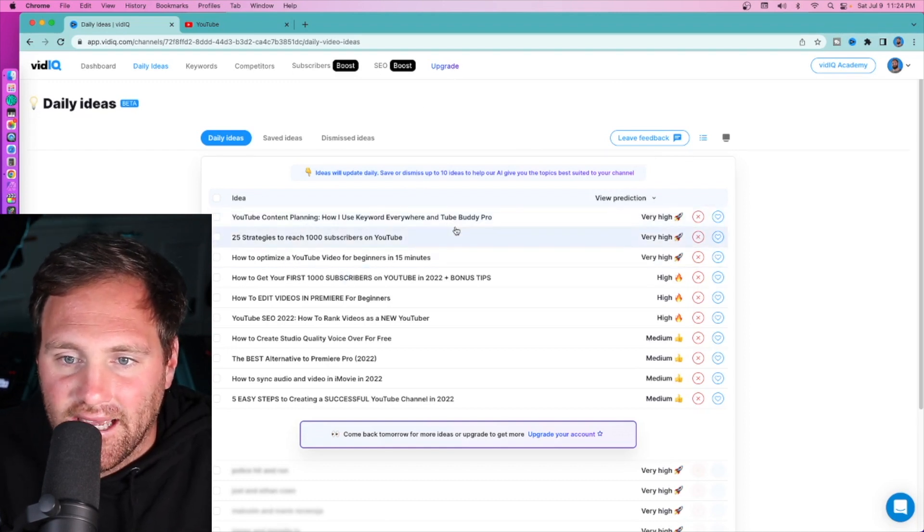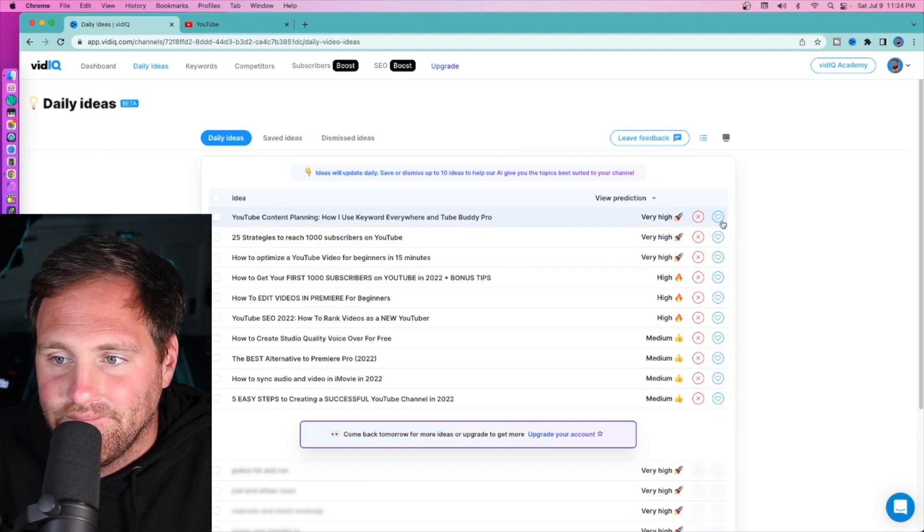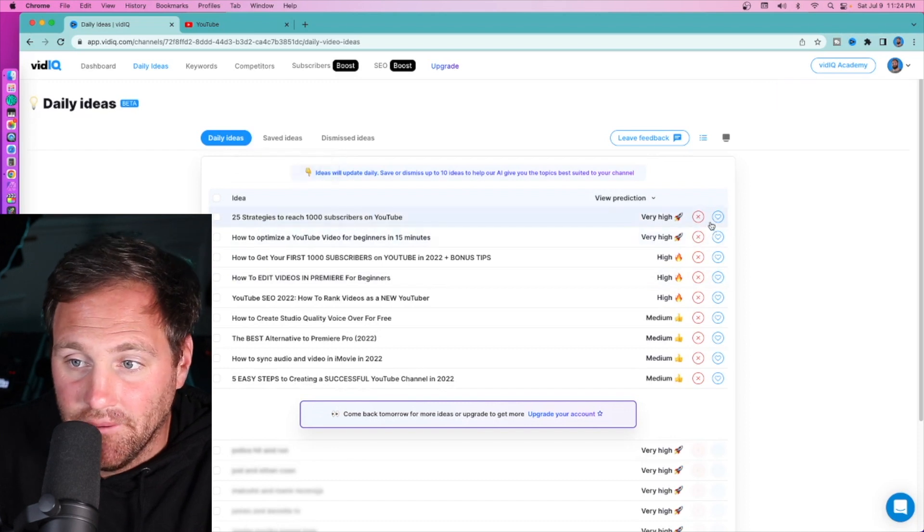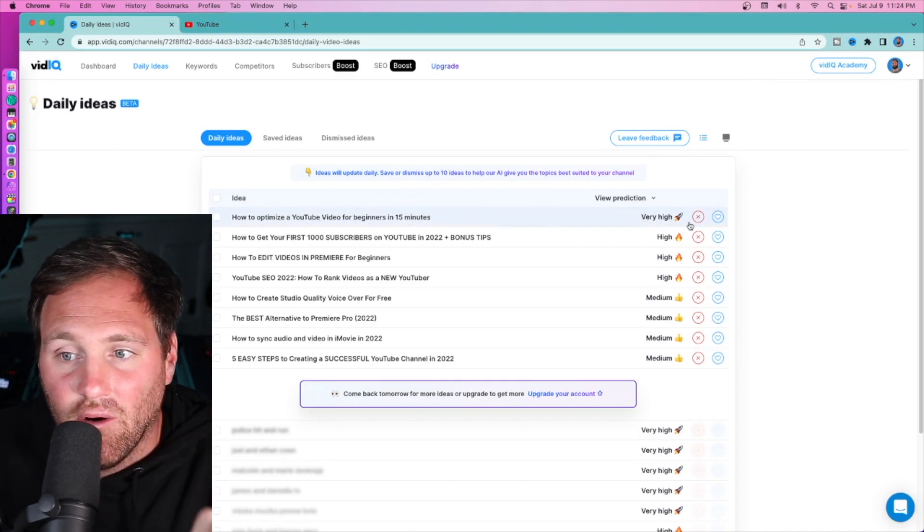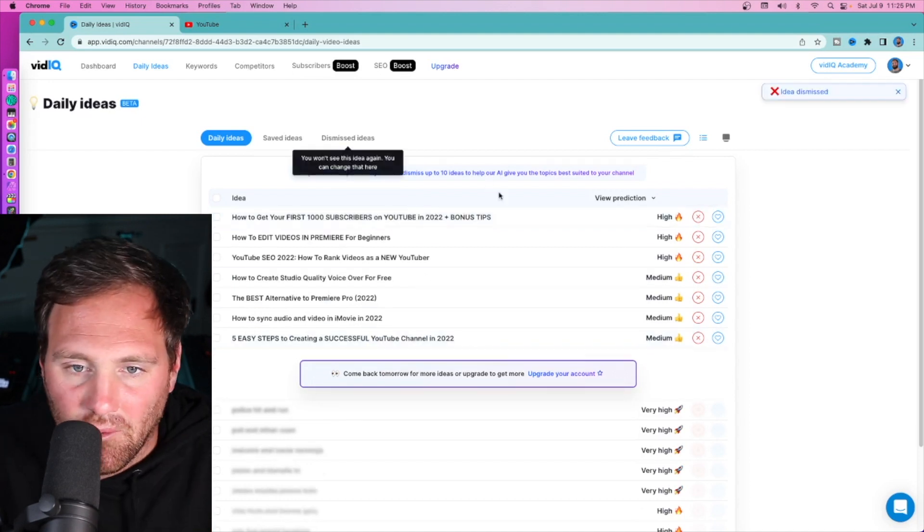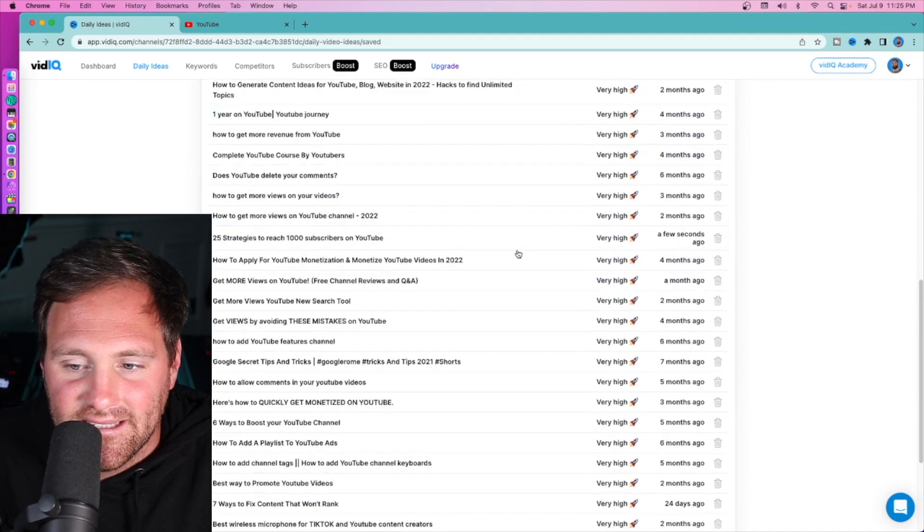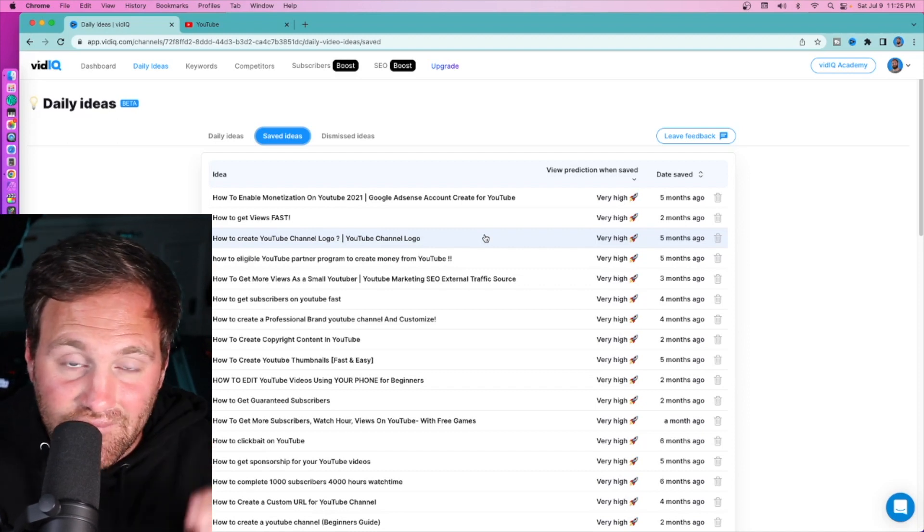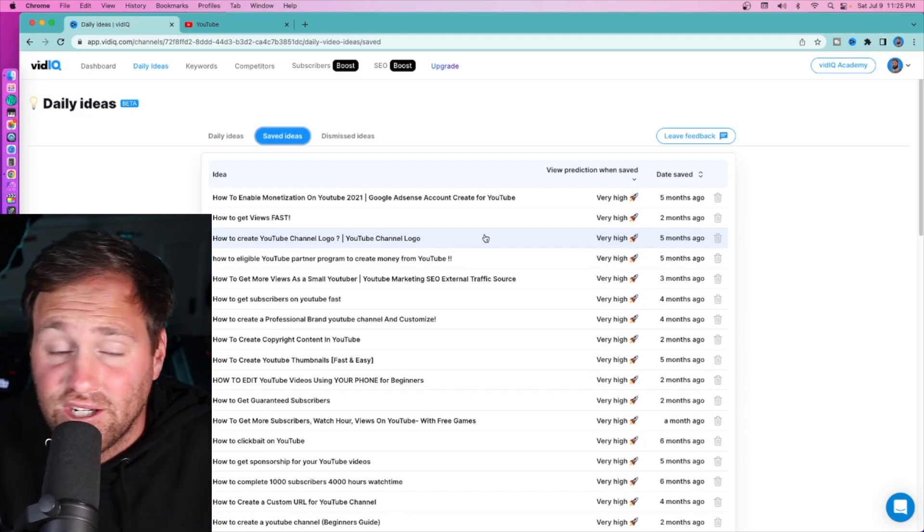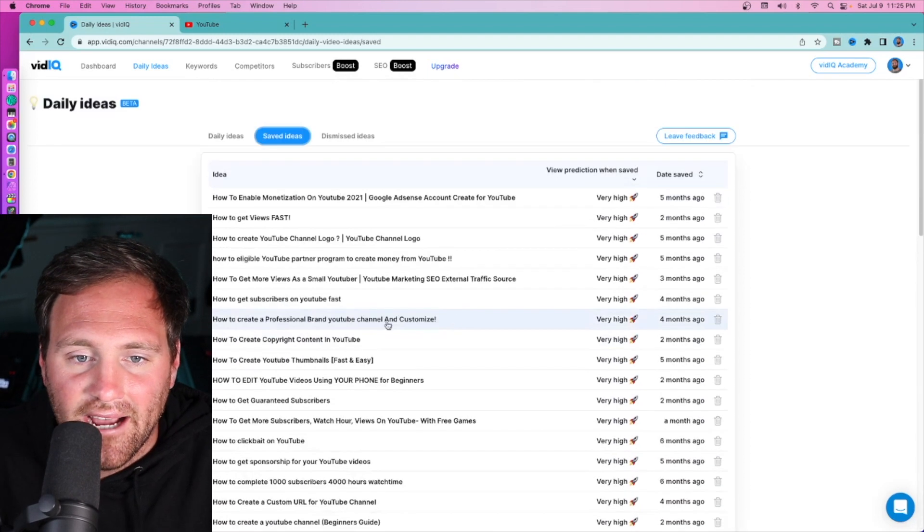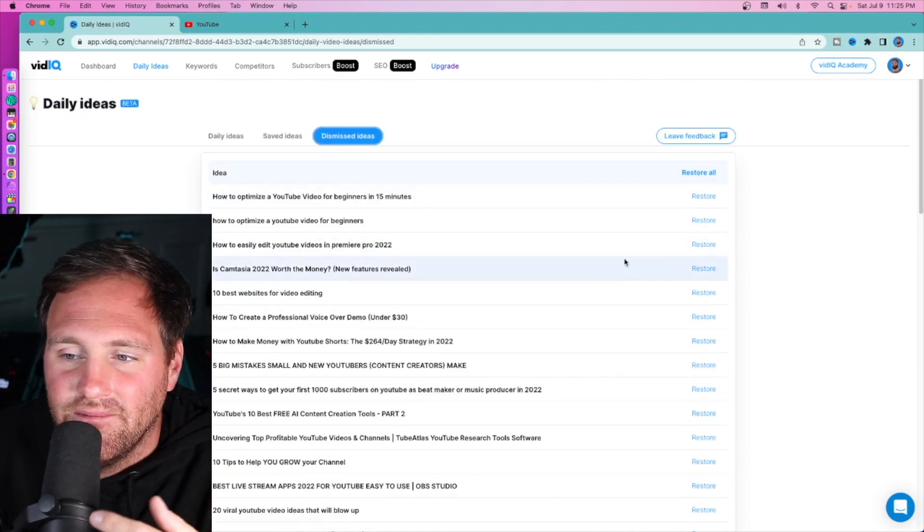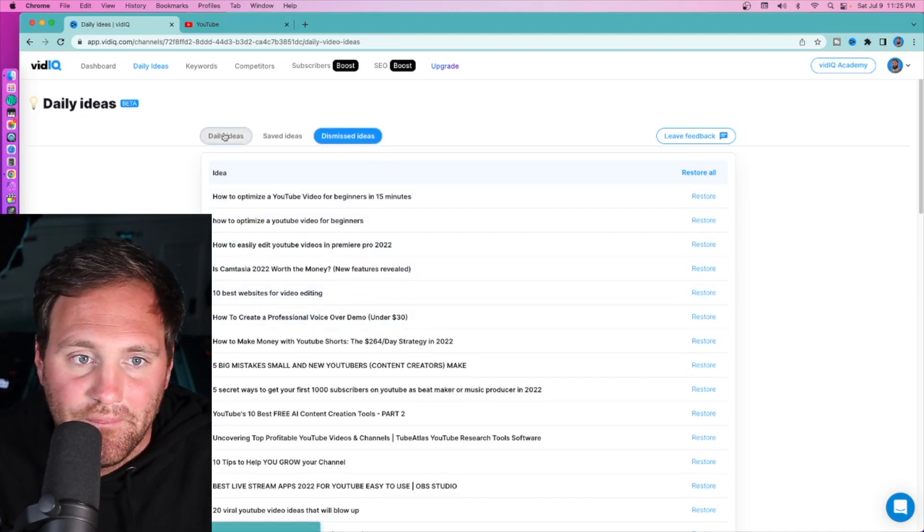Here are mine. I get 10 a day because of the plan I'm on. 'YouTube content planning,' 'how I use keywords every day,' view prediction very high - I'm going to save that. '25 strategies to reach 1,000 subscribers on YouTube' - very high, I'm going to save that one too. 'How to optimize a YouTube video for beginners in 15 minutes' - view prediction very high, but I already made that video. You can go to saved ideas. This is where all of your ideas that you saved live. You can't make 10 videos a day - if you can, hats off to you. You can save ideas to make in the future if you're struggling with what should I make next.